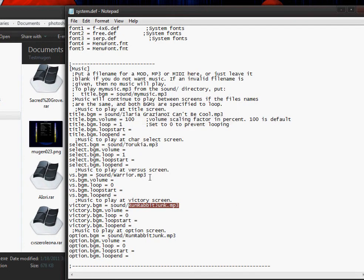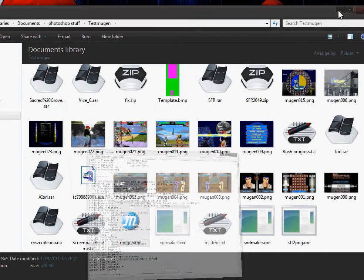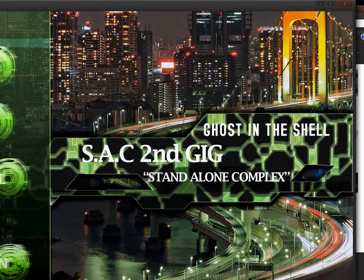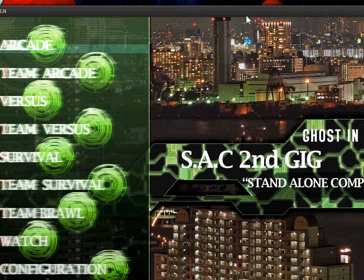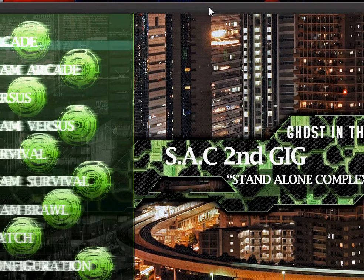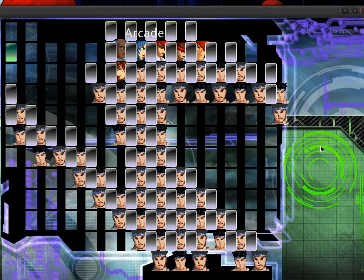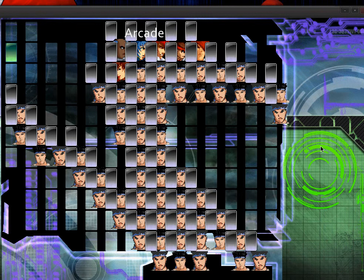It looks like I need to get two more songs — one for the options screen and one for the versus screen. I can't believe I forgot to get one for the versus screen. That's basically it for this tutorial and for the system definition file. The next thing I'm going to be showing you is storyboards, and then the select definition file.